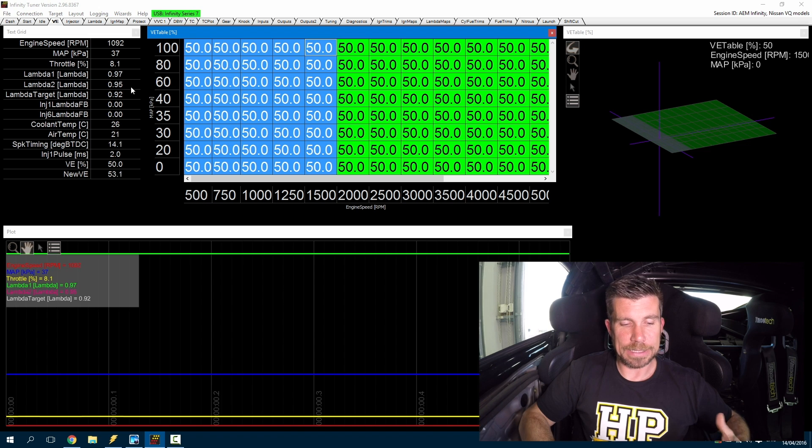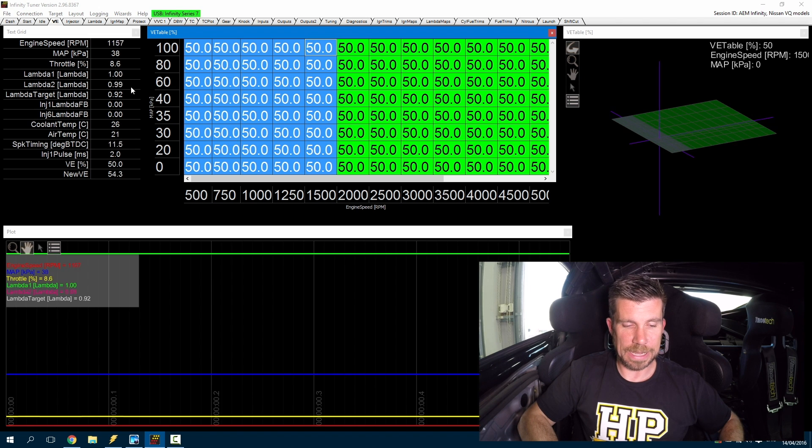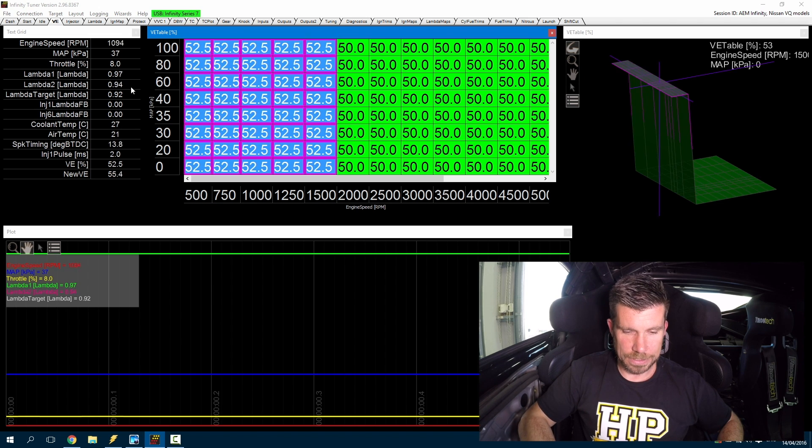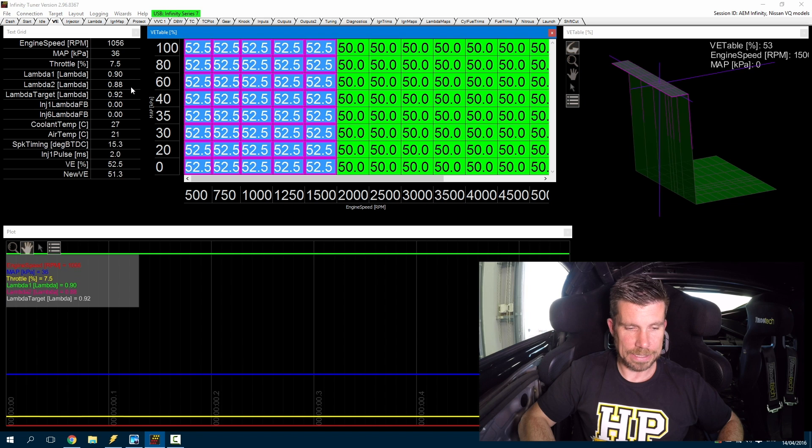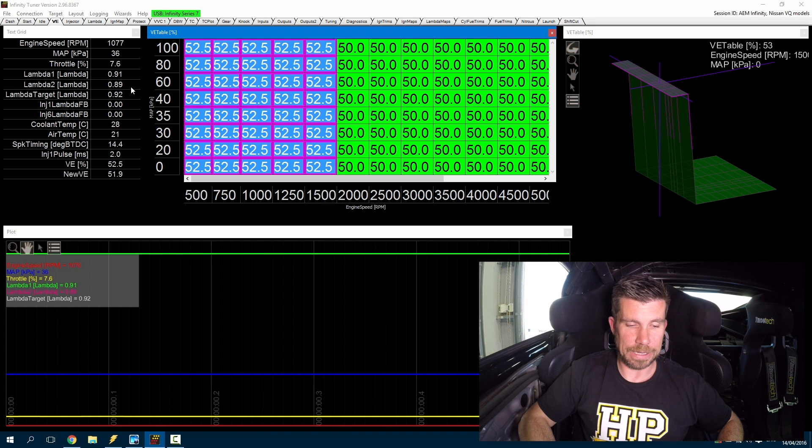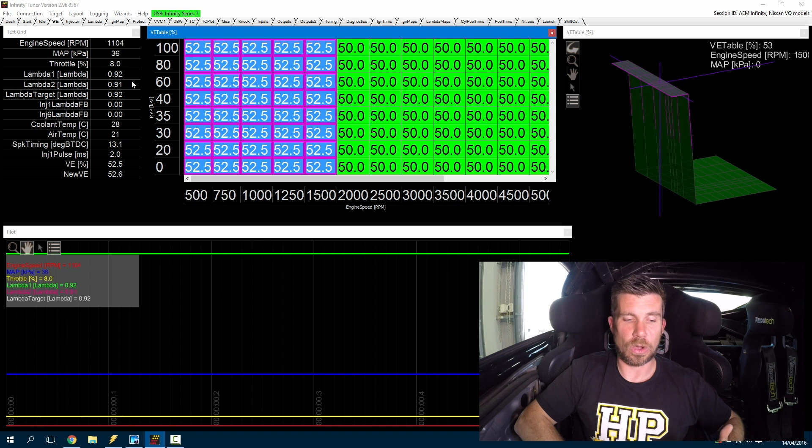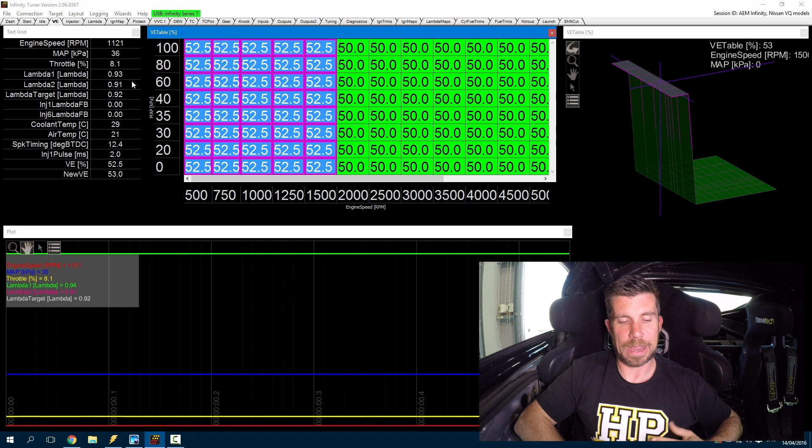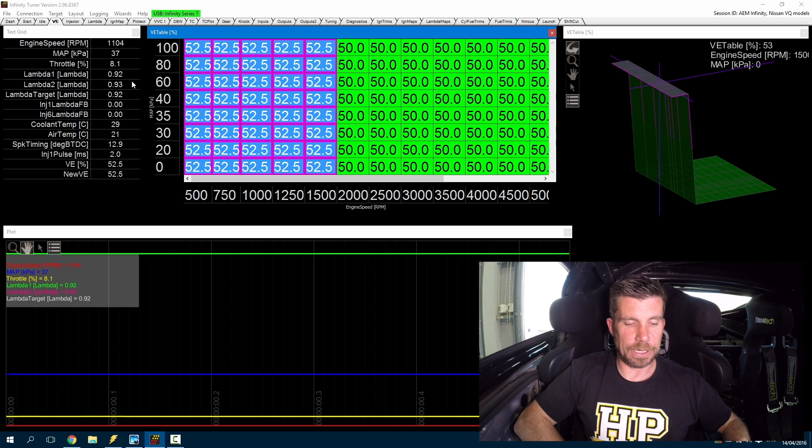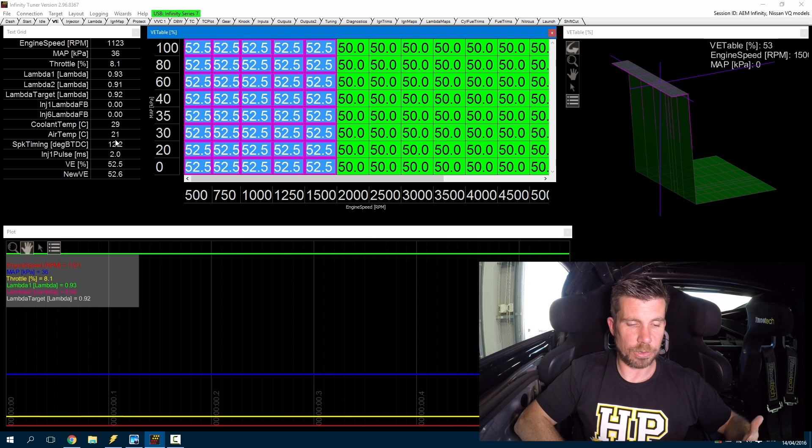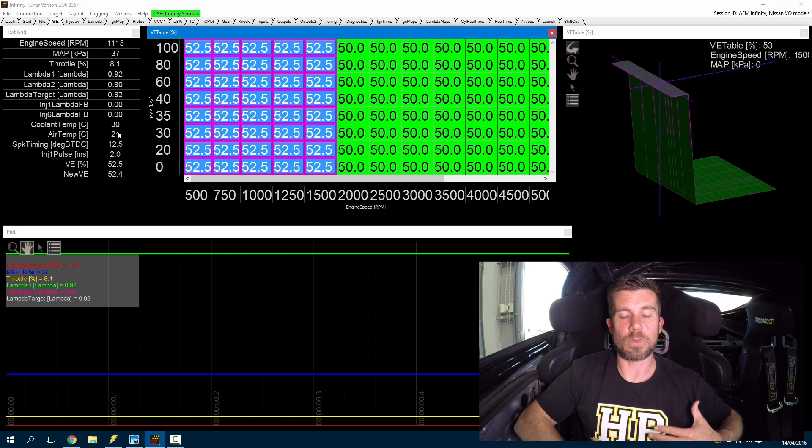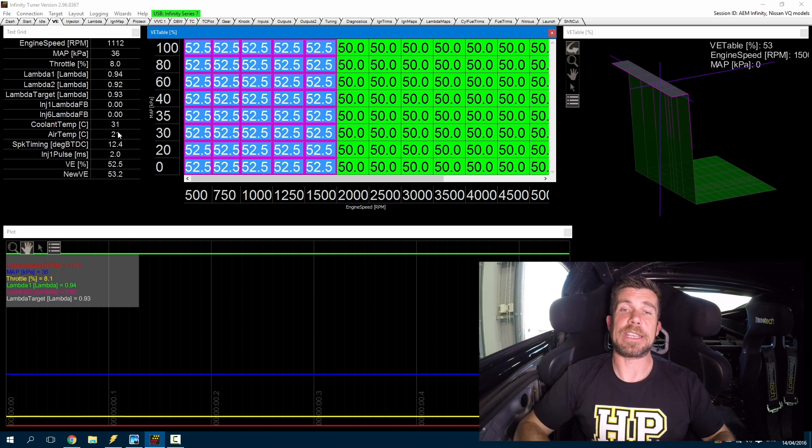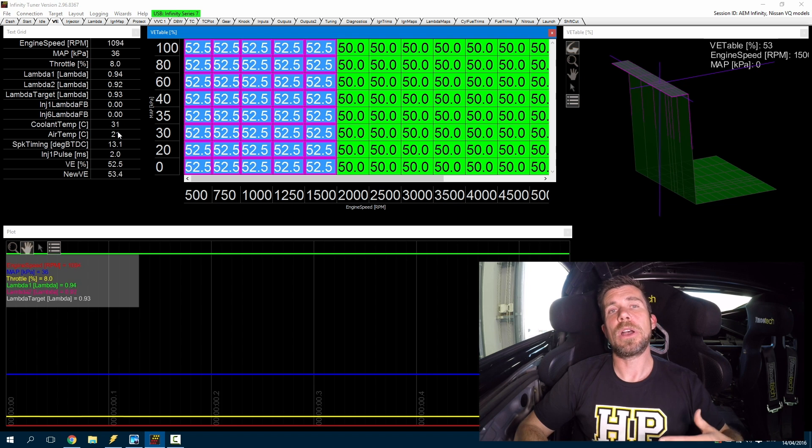As the engine settles a little bit you can see our lambda is moving a little bit lean. So let's just add a little bit to our VE table and we're now operating at 0.92 0.93 lambda. While we're doing this you can see we've got our coolant temperature and our air temperature being displayed, we're watching those parameters as the engine warms up.